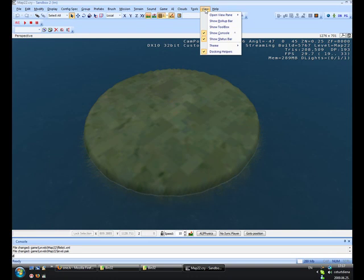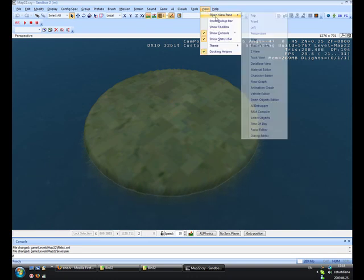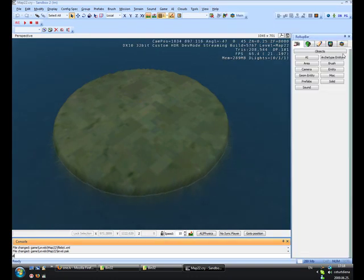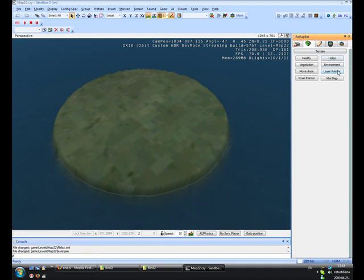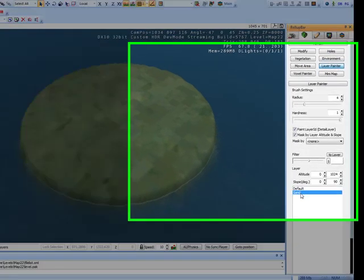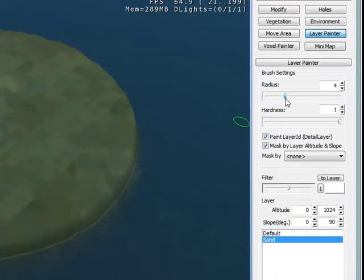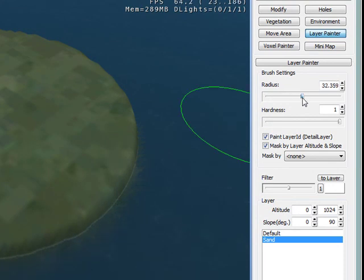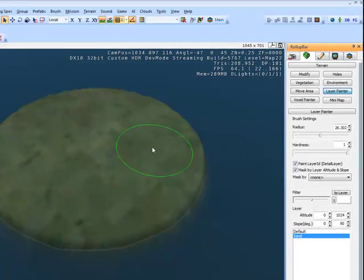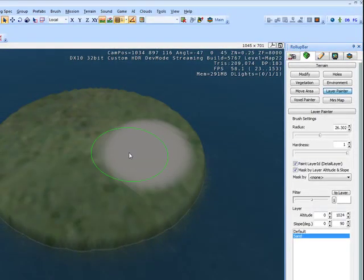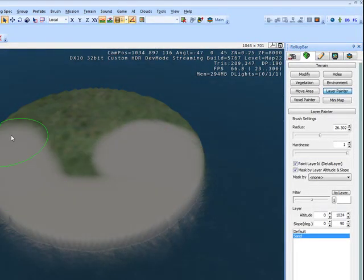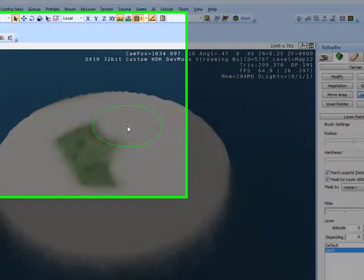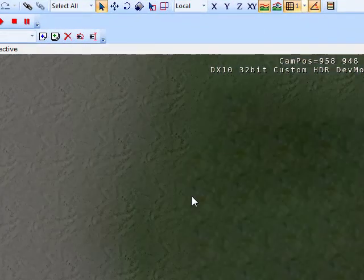View, go to View, Show Rollbar, go to Terrain Layer Painter. And there's Sand, make it big. The radius is how big it's going to be. Hardness, I'll just show you. See my sand, and there's my bit of grass.